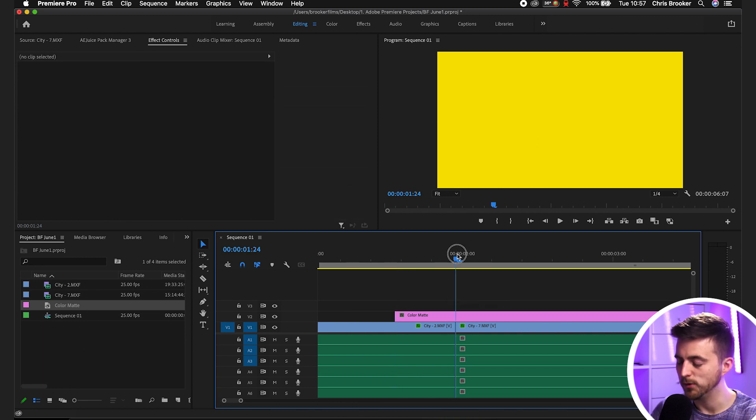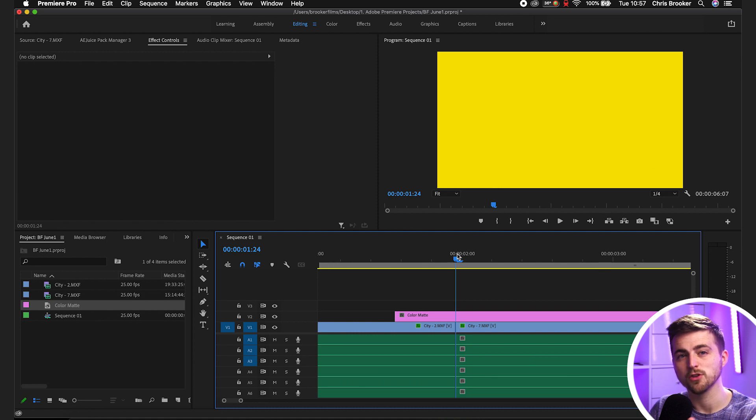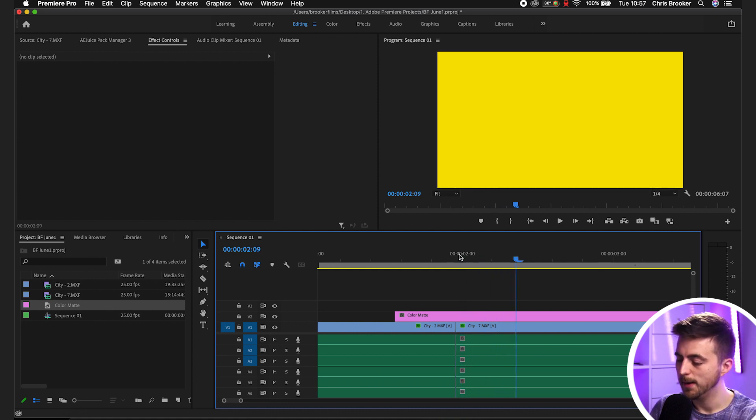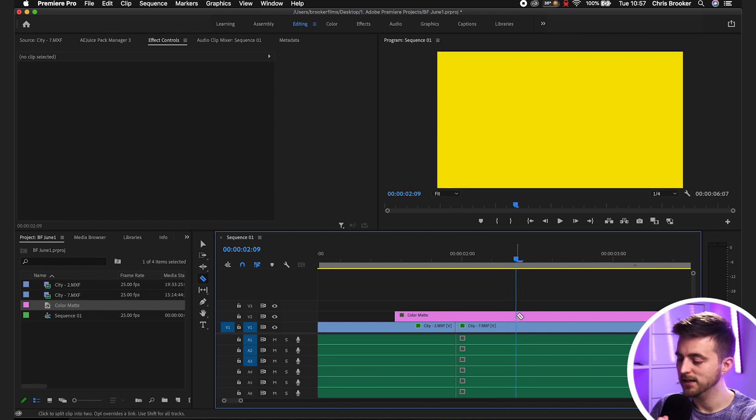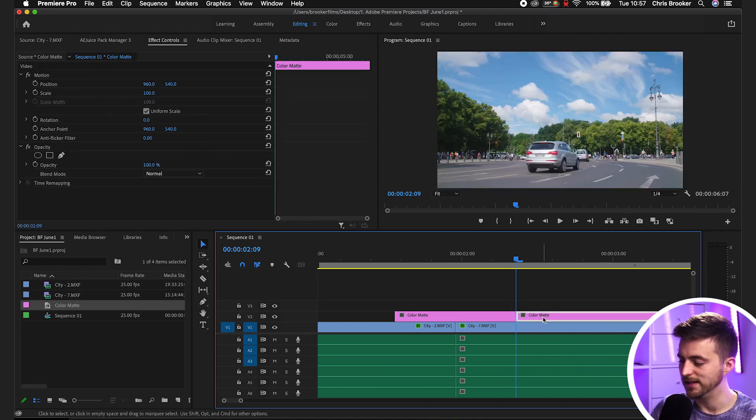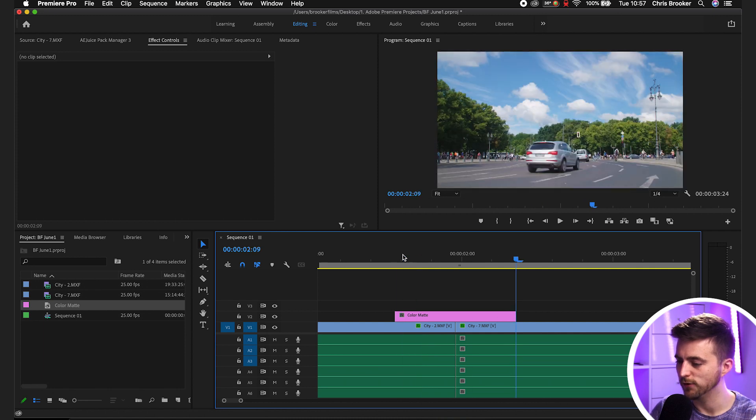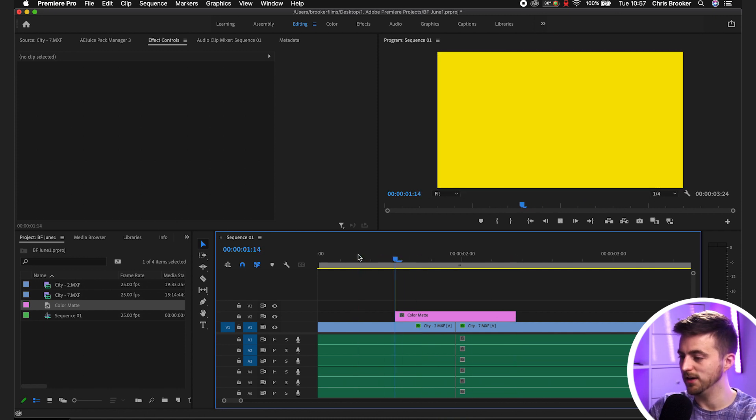Then go back to that point again and go 10 keyframes to the right. One, two, three, four, five, six, seven, eight, nine, ten. Make a cut there. So C, cut, V, delete. You can see we've got a 20 frame yellow video now.